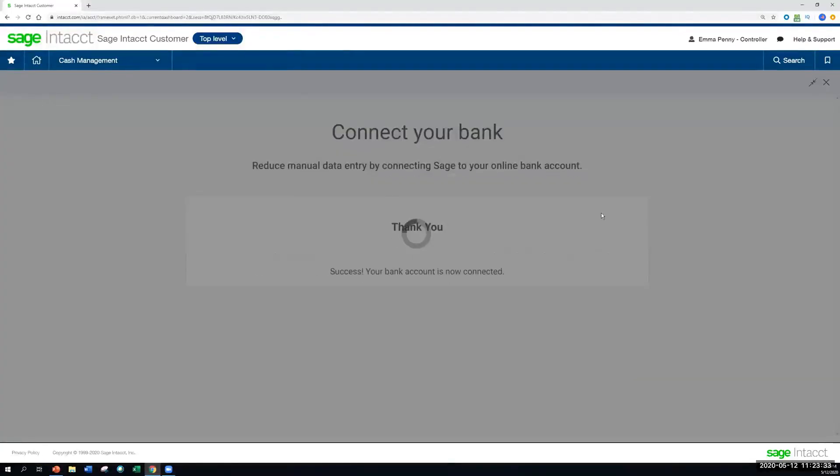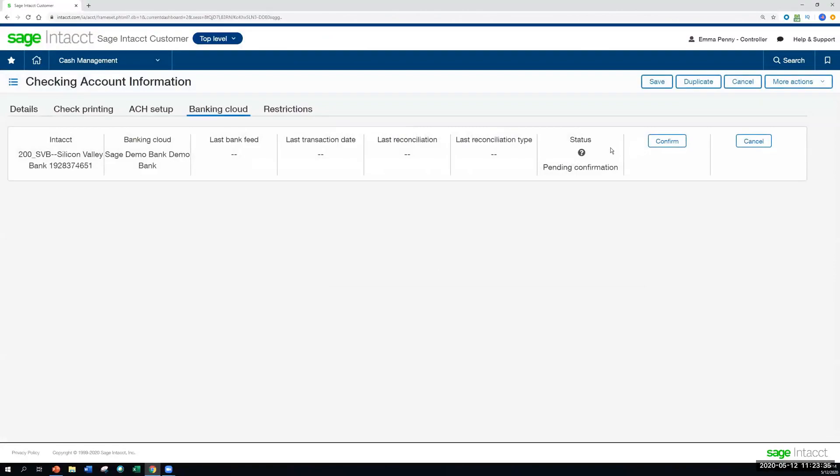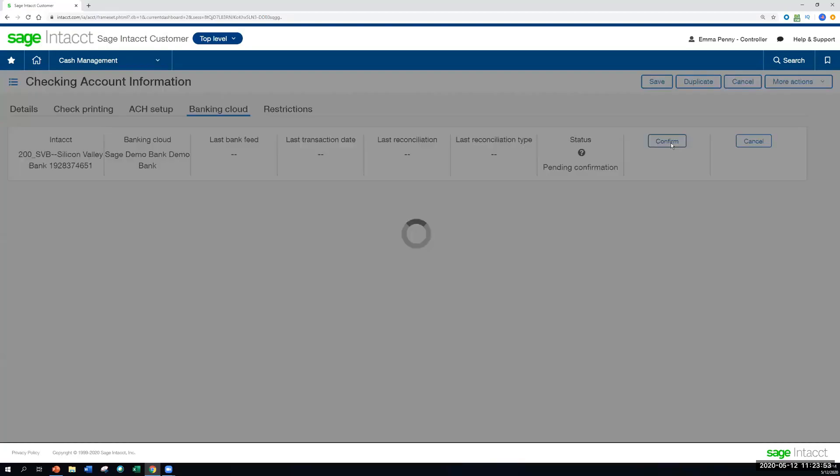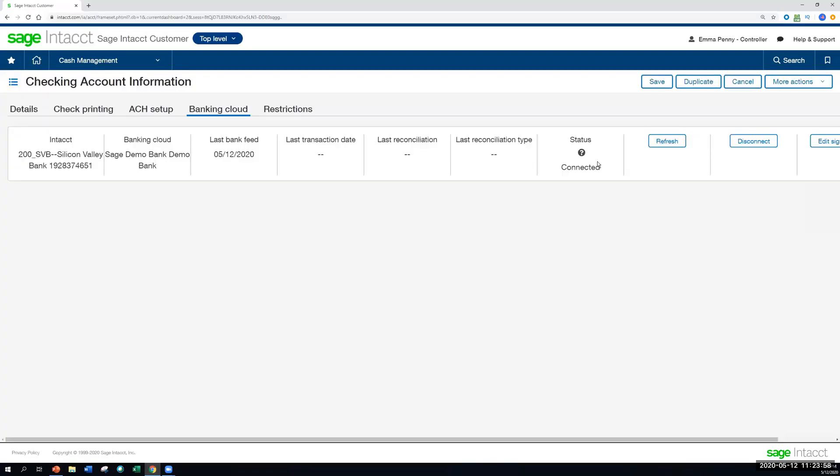And once we're connected here, we have one final step just to say, yes, I want to confirm that I want to be connected, we're all good to go. We have this built in just so that if you realize that you want to go further back in terms of when the transactions are pulling in, or maybe you accidentally selected the wrong account, you can just cancel and walk back through that process very easily. In this case, we did select the right account. So we're going to hit confirm there. And the status will change for us to connected.